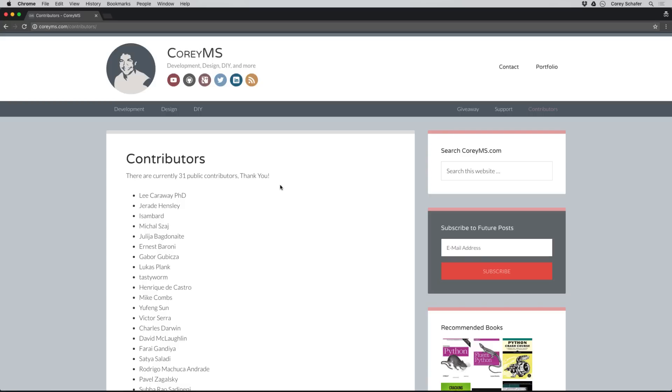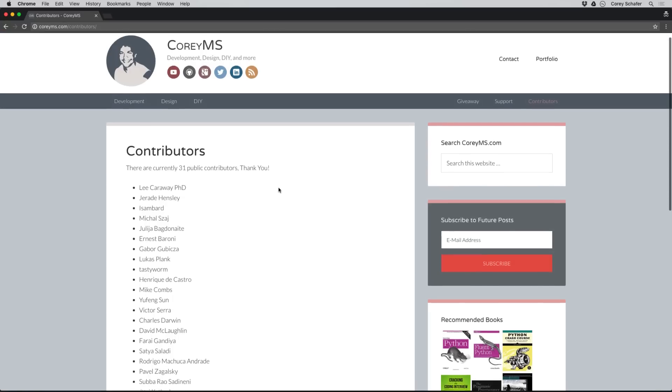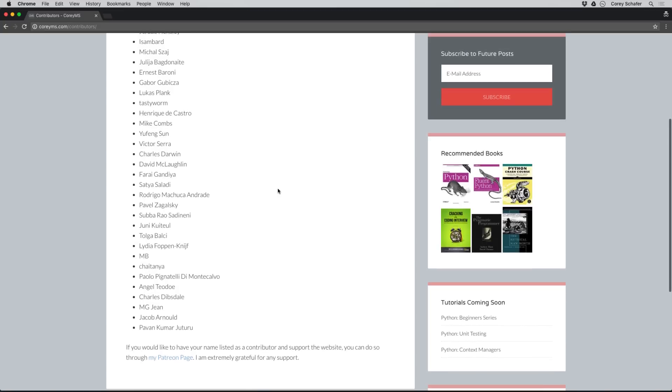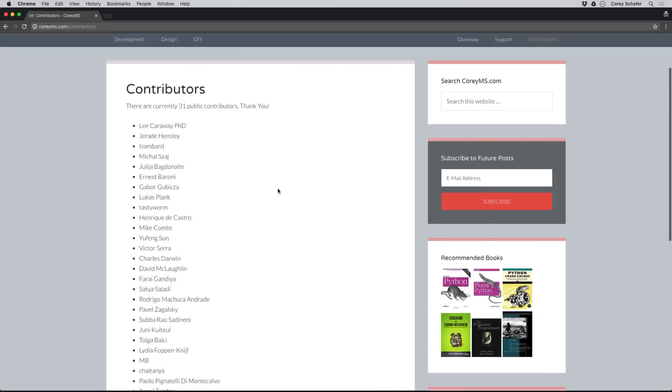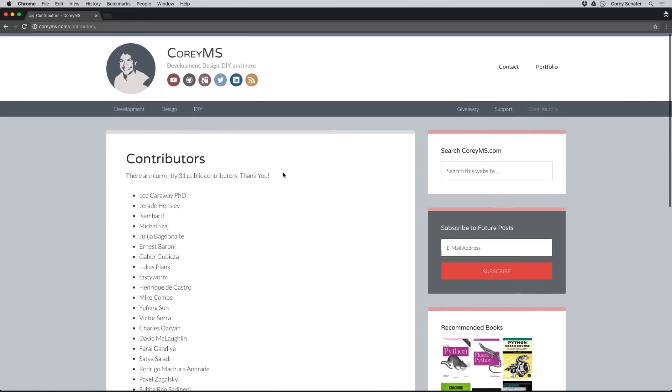So here's what I want to write a script to do. For anyone who contributes to this channel through Patreon, I list everyone on my website's contributors page as a small way of saying thanks. The problem is that the contributors are getting up into the numbers where it's hard to keep track of who I've added to the site and who I haven't. So I want to automate this process with Python.